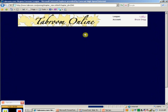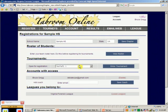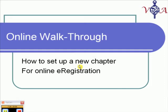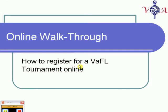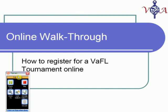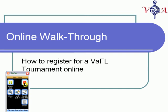The next documentary that we'll be covering will be how to register for a Waffle tournament online. It should be pretty exciting. We hope that this video presentation has helped you in preparing for registering for the Virginia Forensic League tournaments. Thank you.